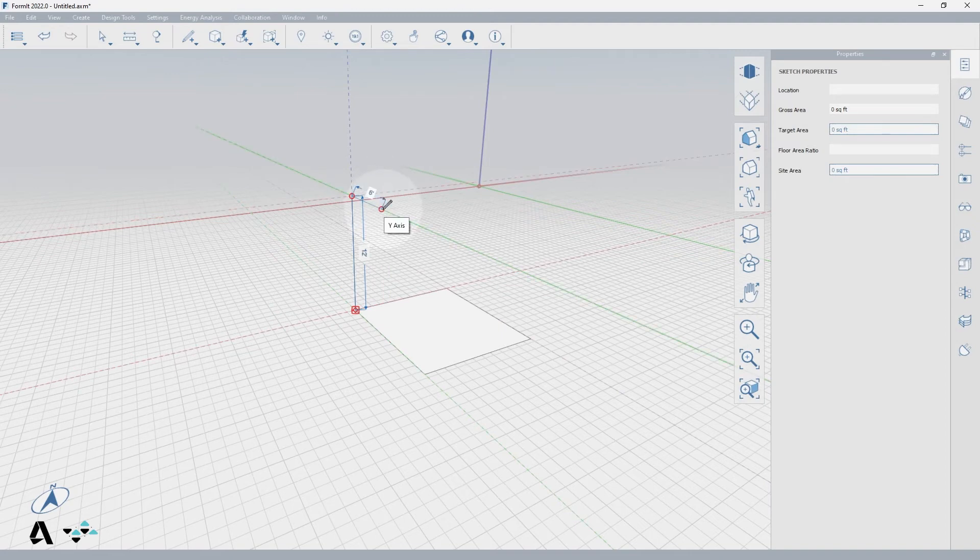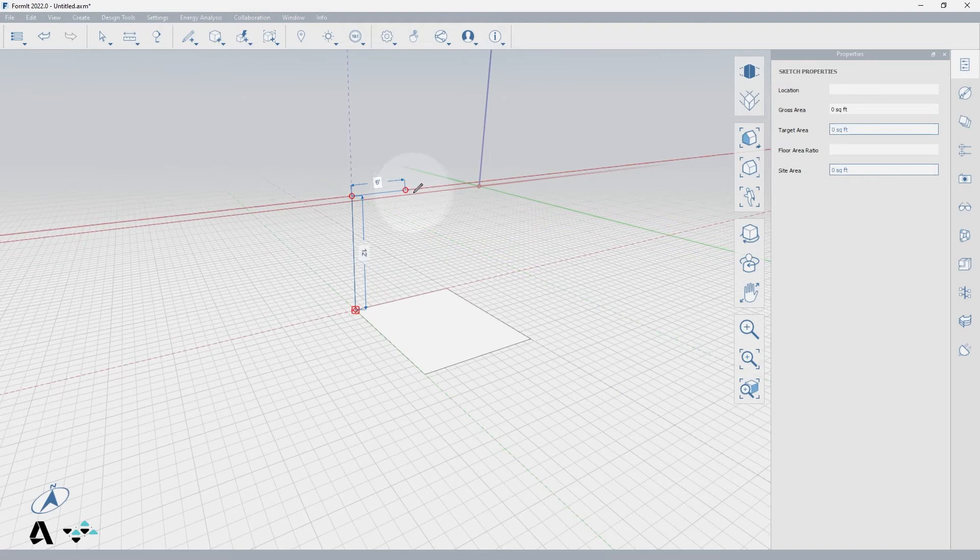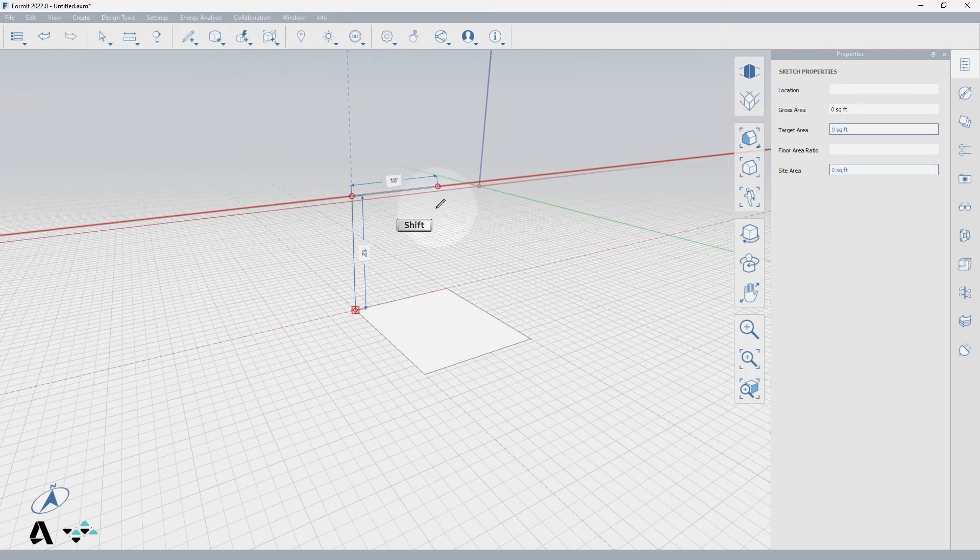Now if we draw along the red axis, you can utilize shift locking to hold your axis position. Press and hold the Shift key and as you see the red axis highlights, you can only place your next point on this axis.